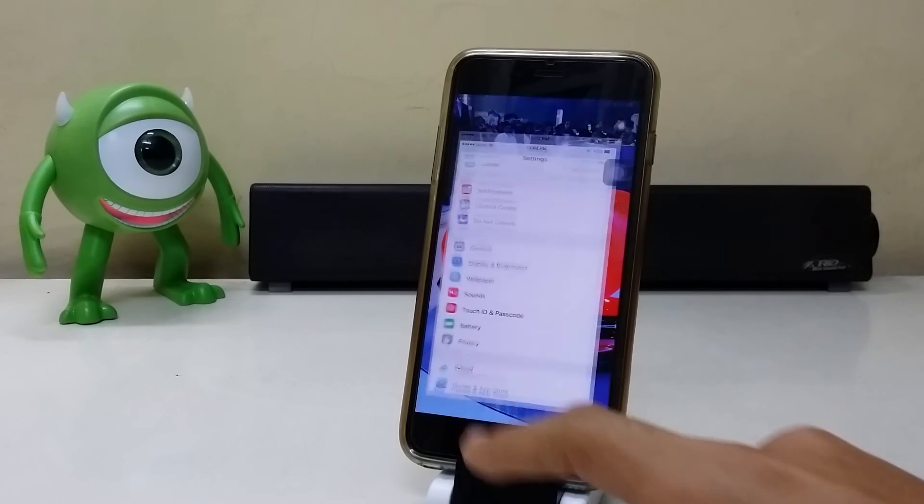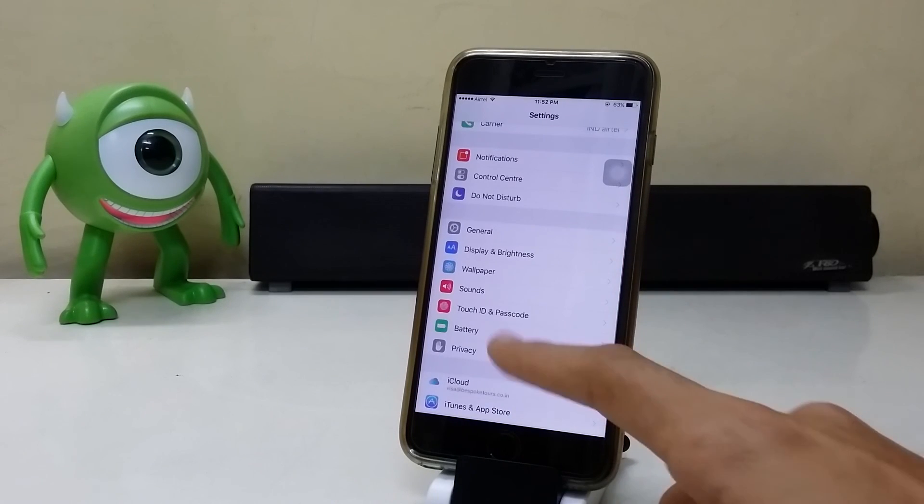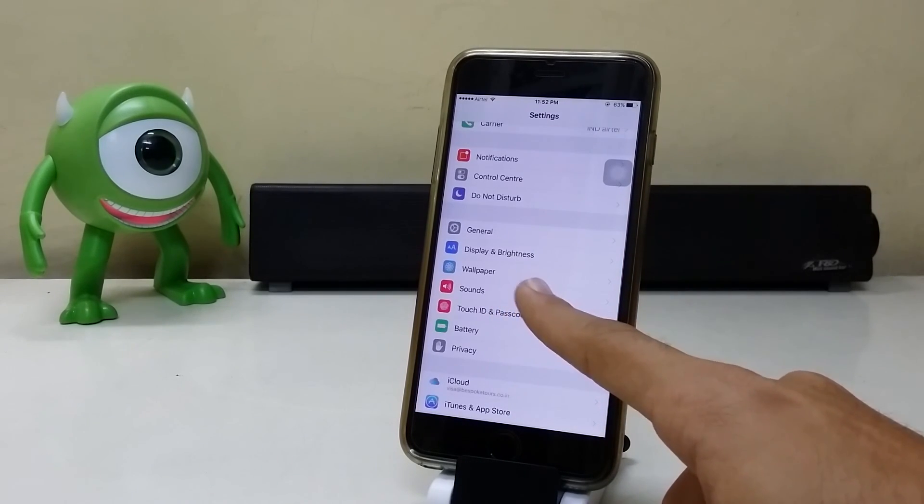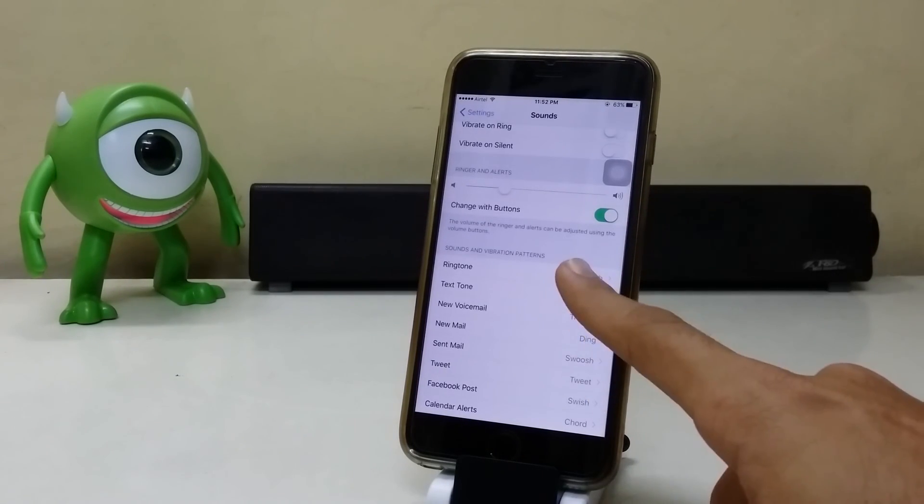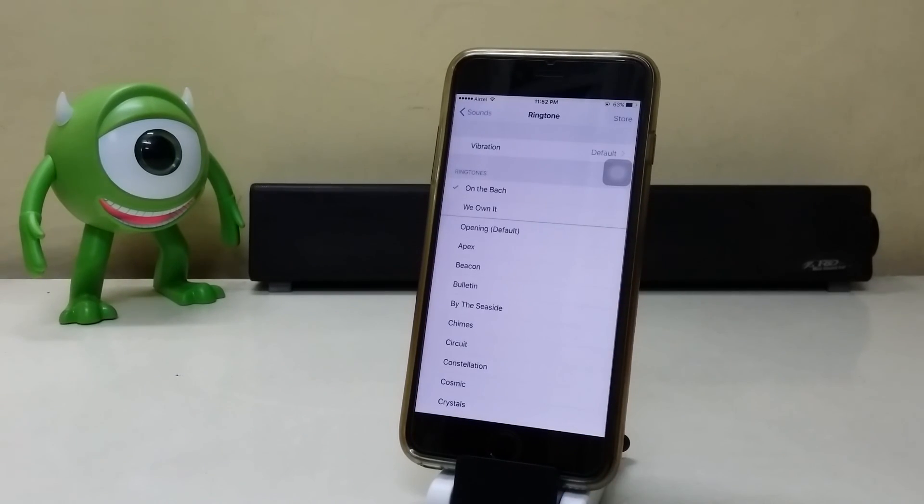Go into settings. Sound. And you should see your newly added ringtone.